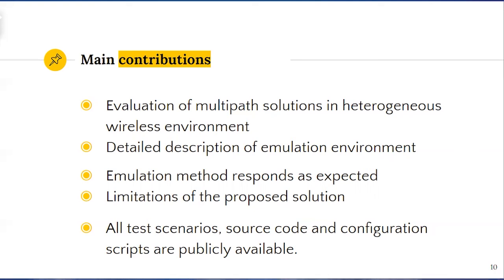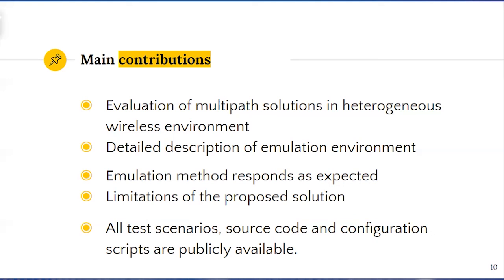The simulation delay or jitter was used as the primary fidelity indicator. It is shown that the processing load of NS3 based emulation has a significant impact on real-time execution. Also, all test scenarios, source code and configuration scripts we made publicly available.